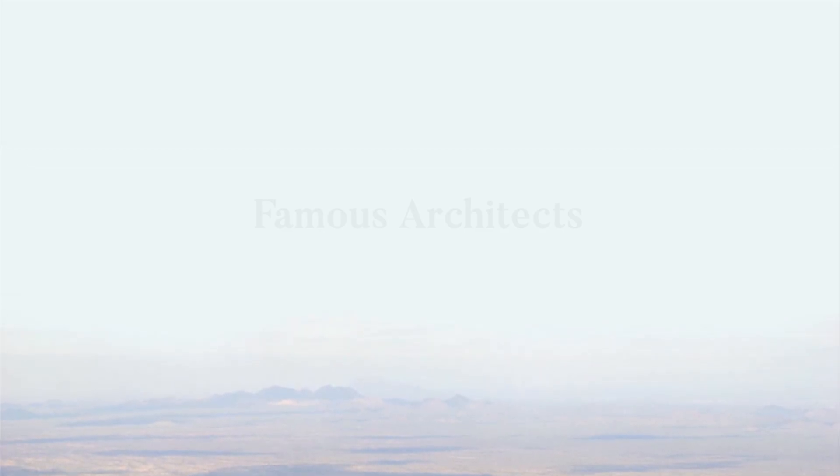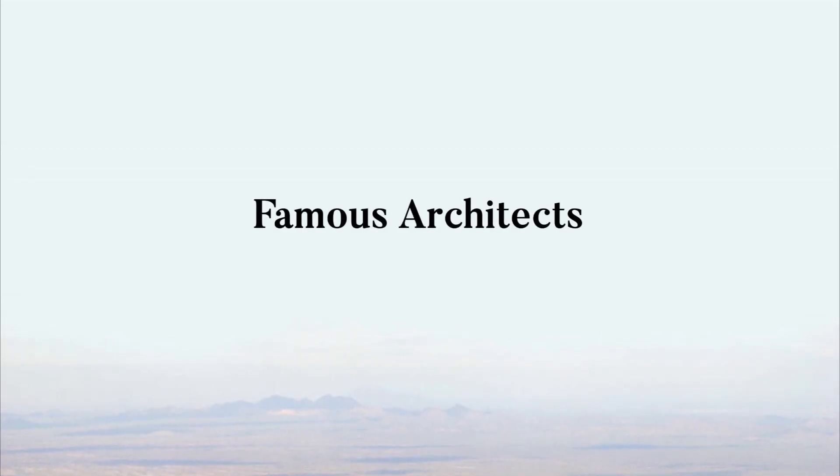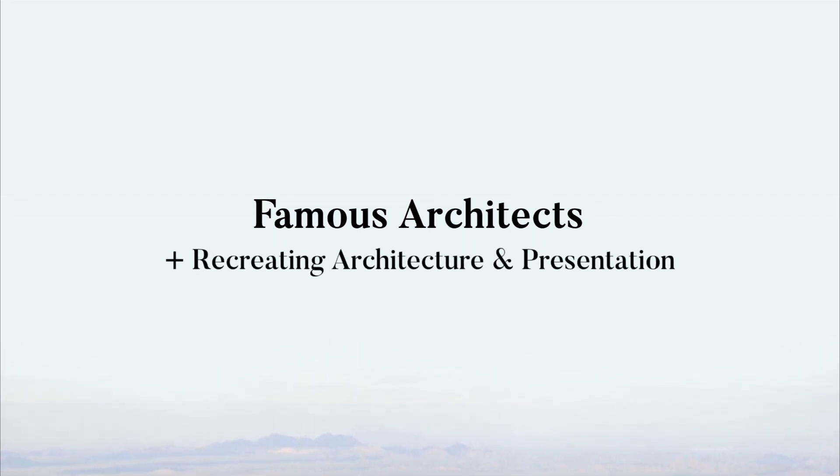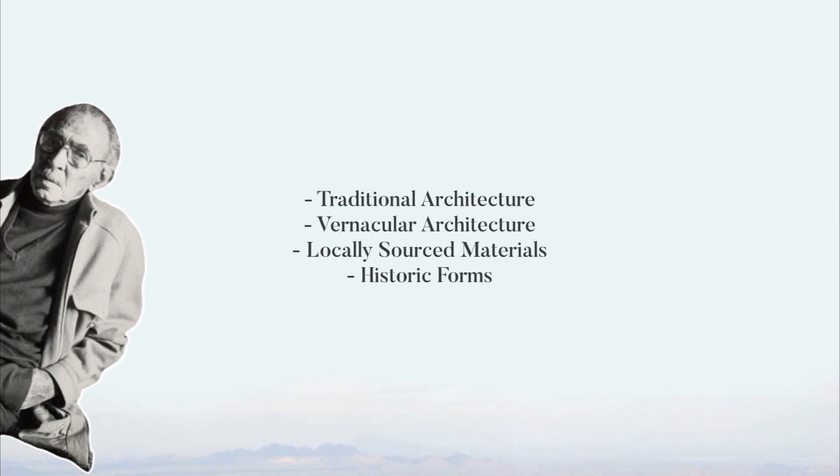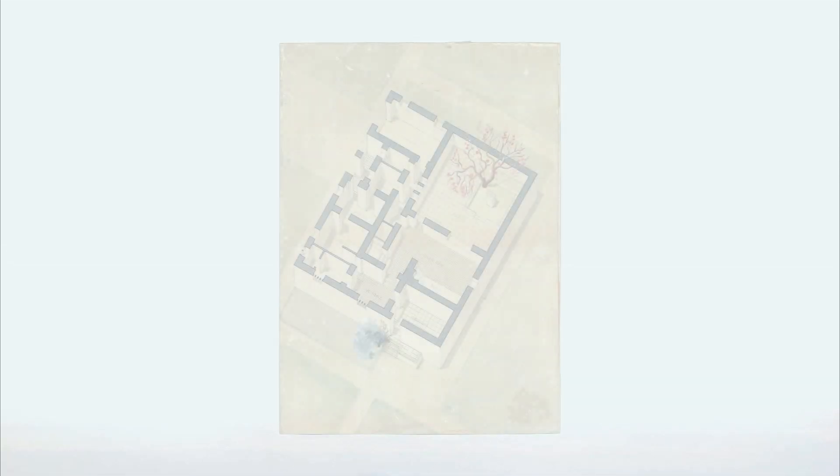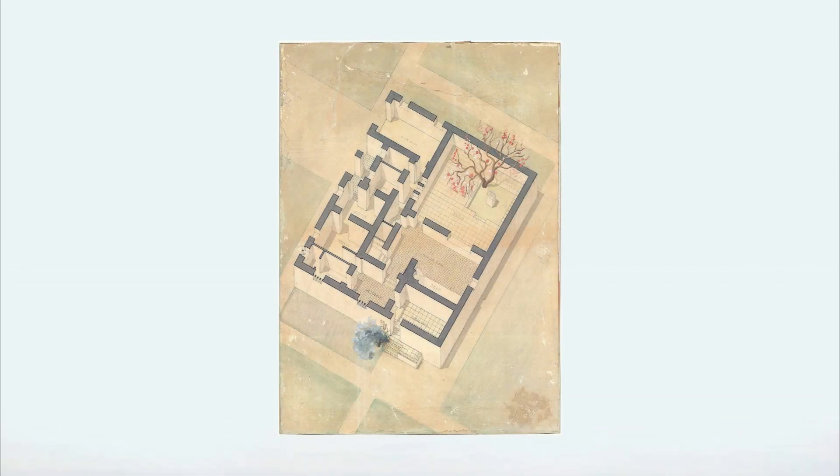This video is the first video of a new series on the channel where we study famous architects and their work and then recreate their signature style of drawing. This video will look at the Egyptian architect Hassan Fathy and his design approach, and then we will create a plan render inspired by this image.